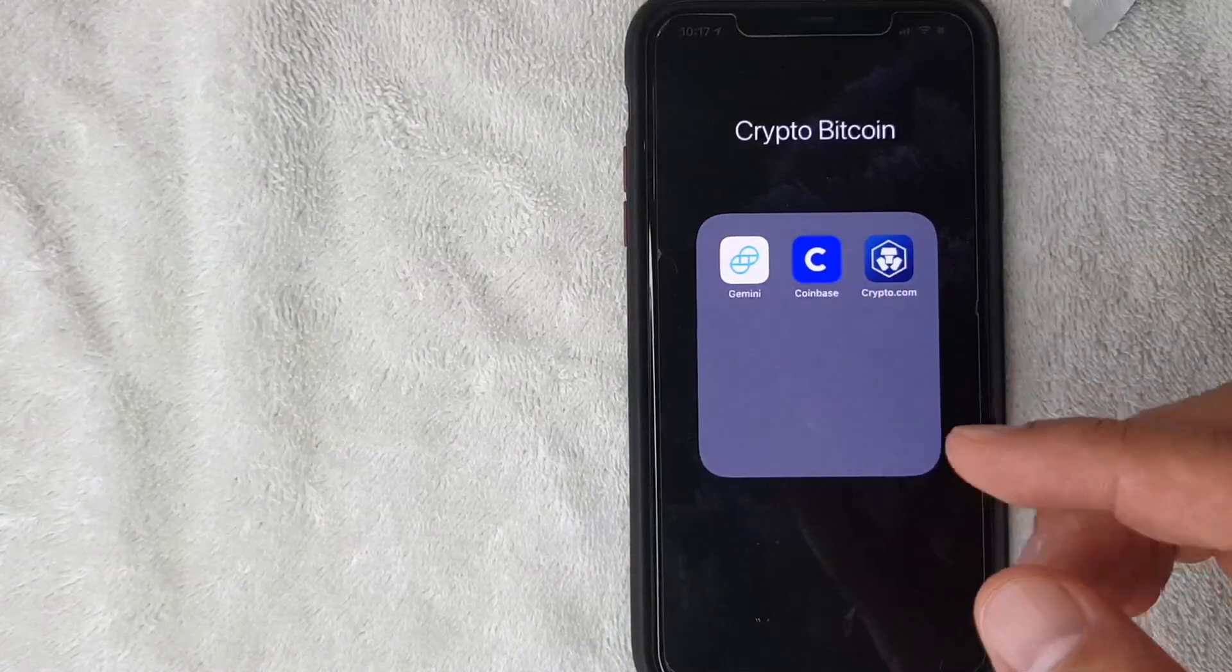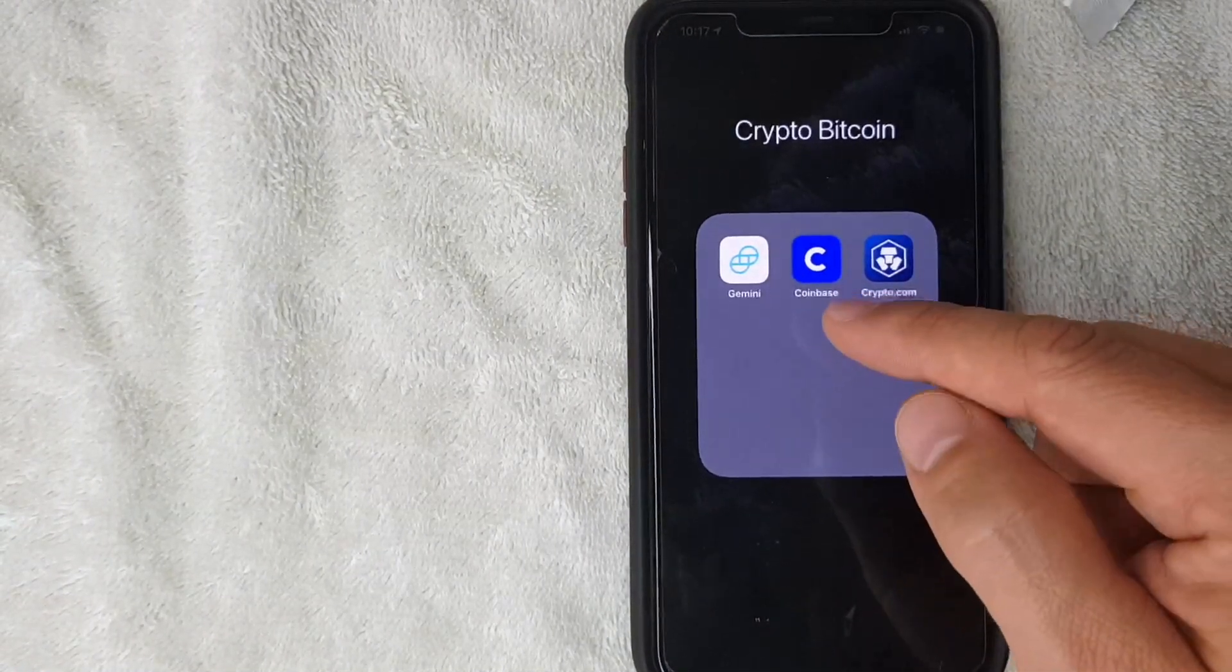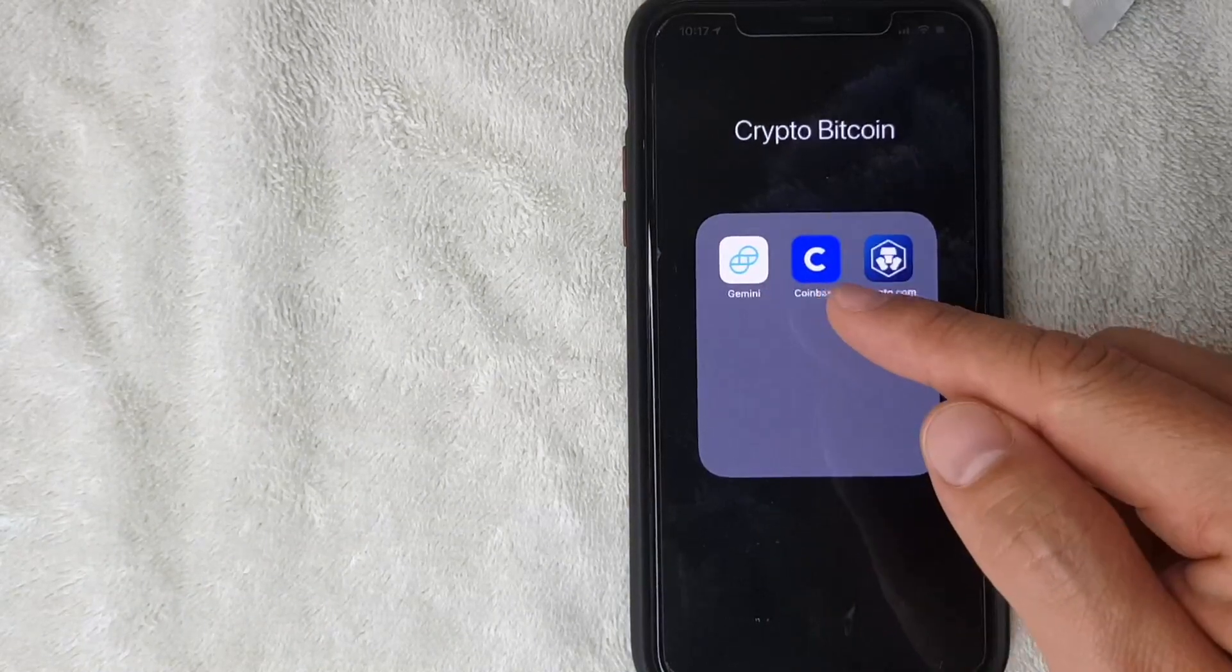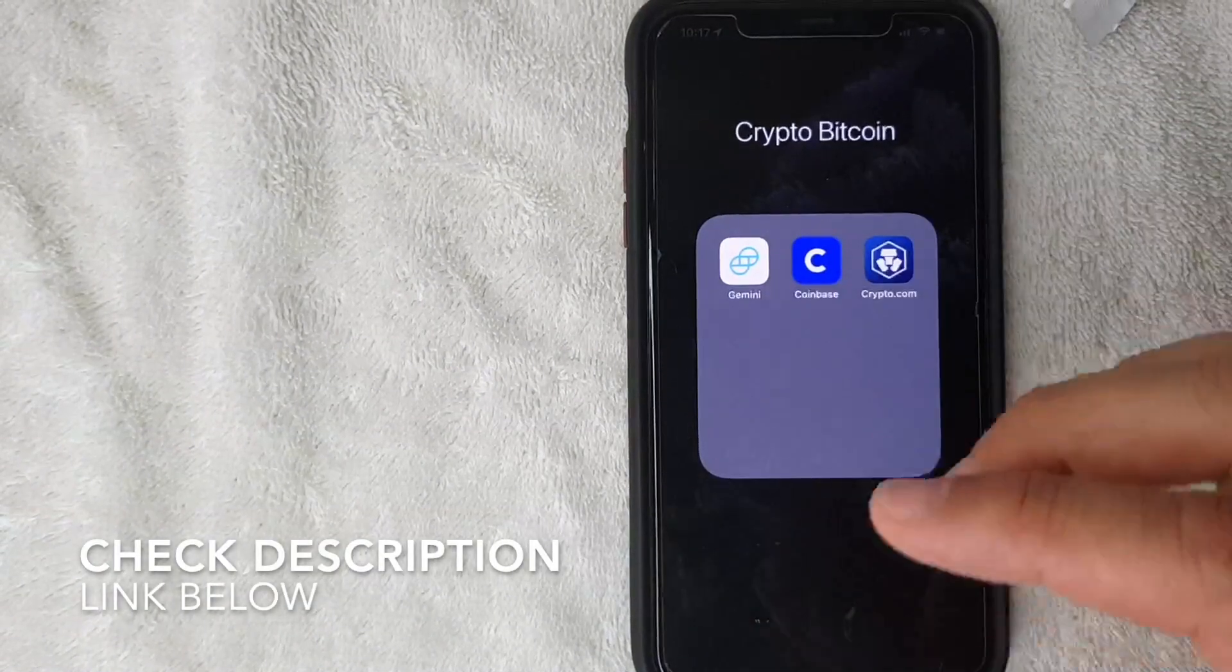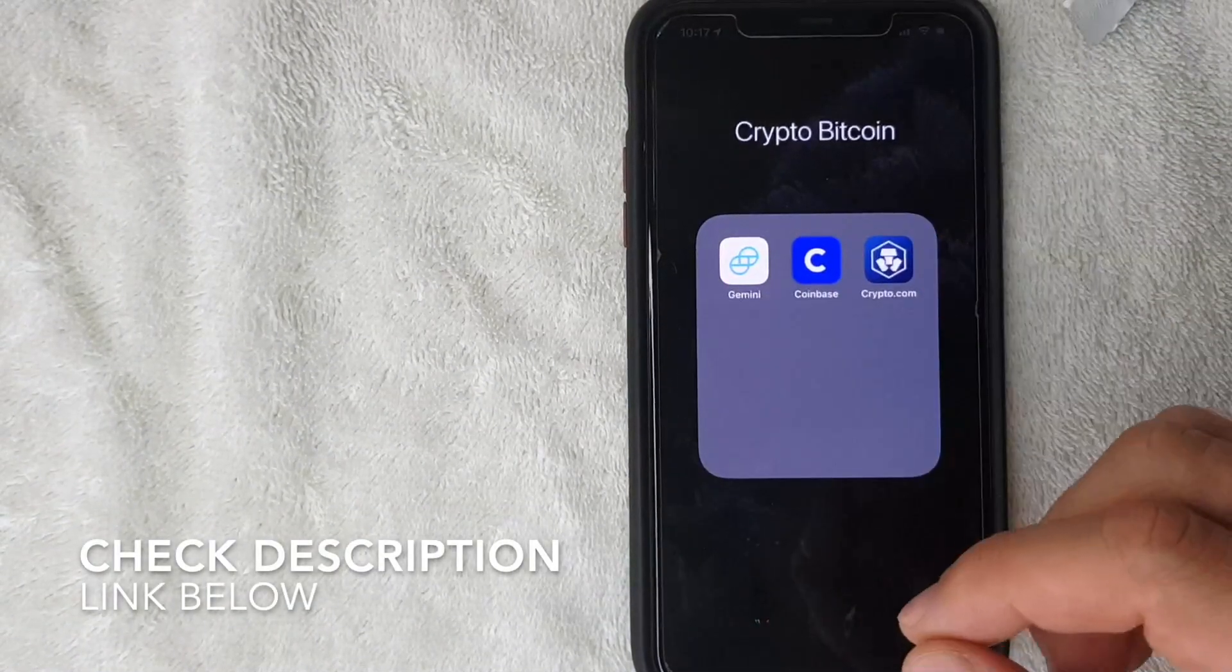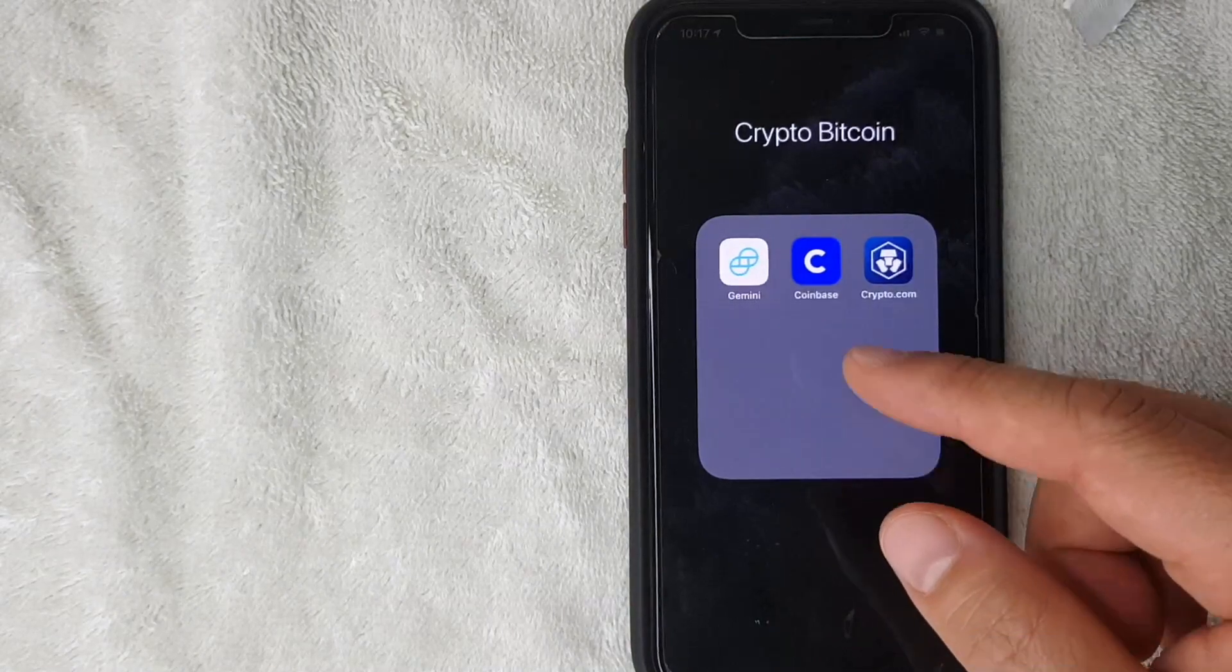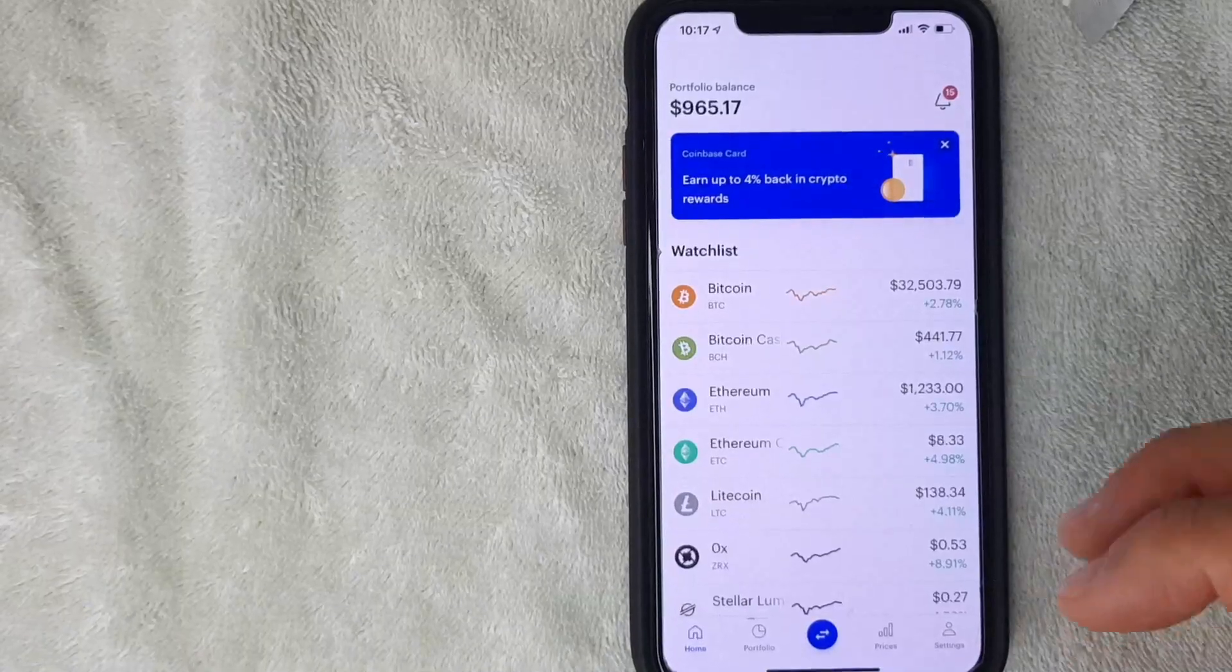Whatever the case is, it's actually a pretty easy process. It's all handled here in the Coinbase app—it's this blue and white one right here. Be sure to check my video description; I'll leave the written instructions there as well. I'm going to go ahead and open my Coinbase app now. Okay, I've opened up my Coinbase app.